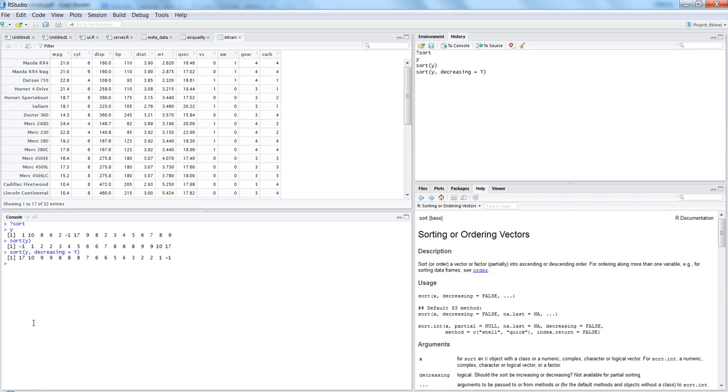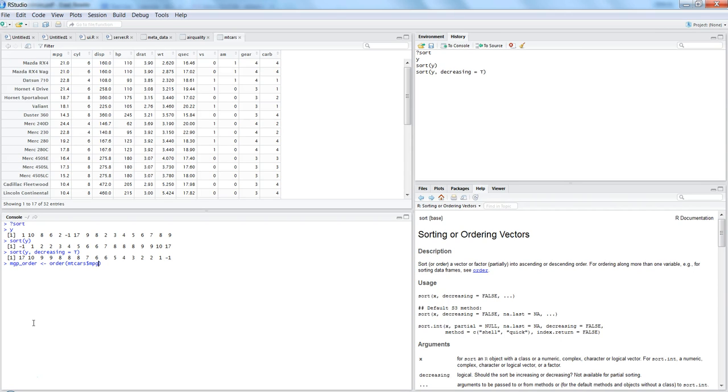I want to create mpg_order and utilize the order function. I want to get the order of mtcars dataset and we will utilize the mpg column. If I'm not specifying anything else then this means we want it in ascending order.